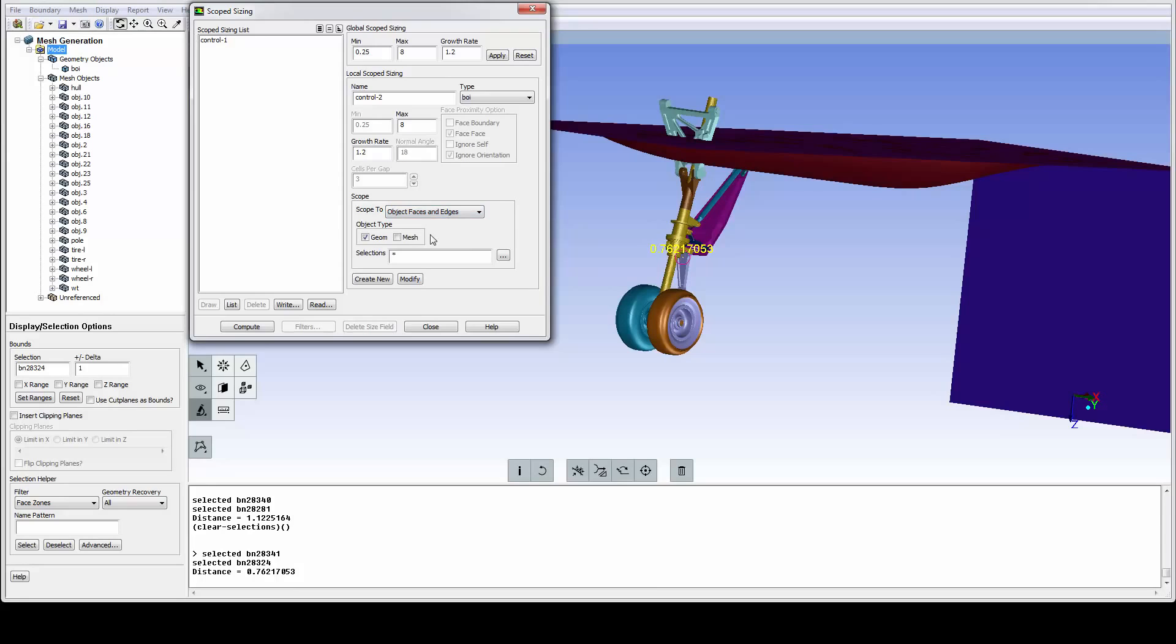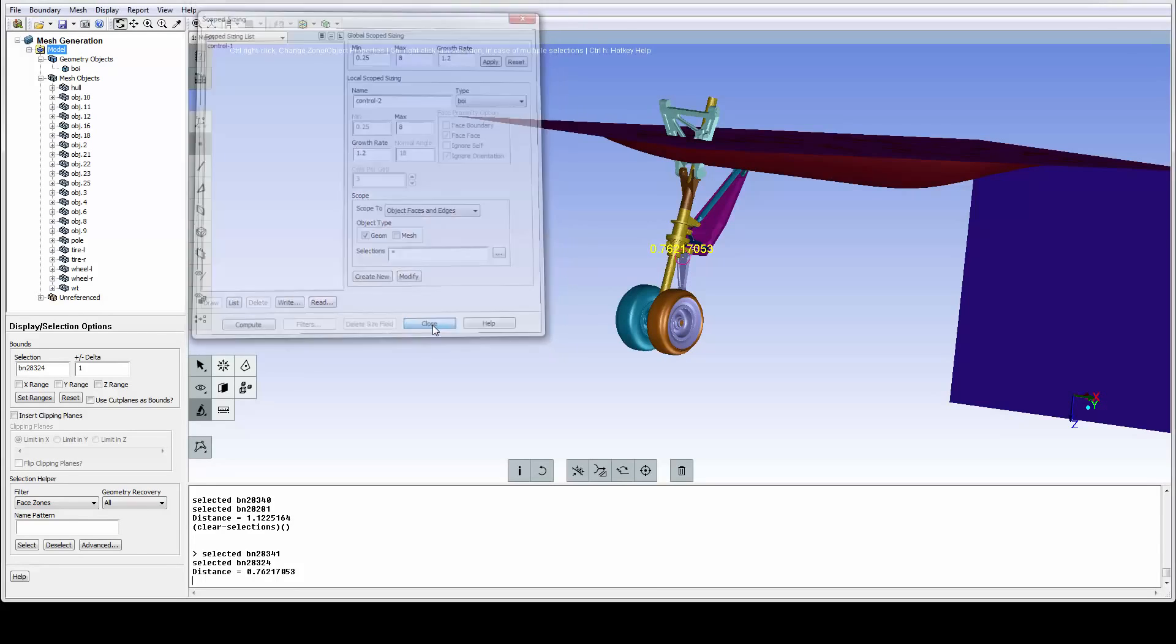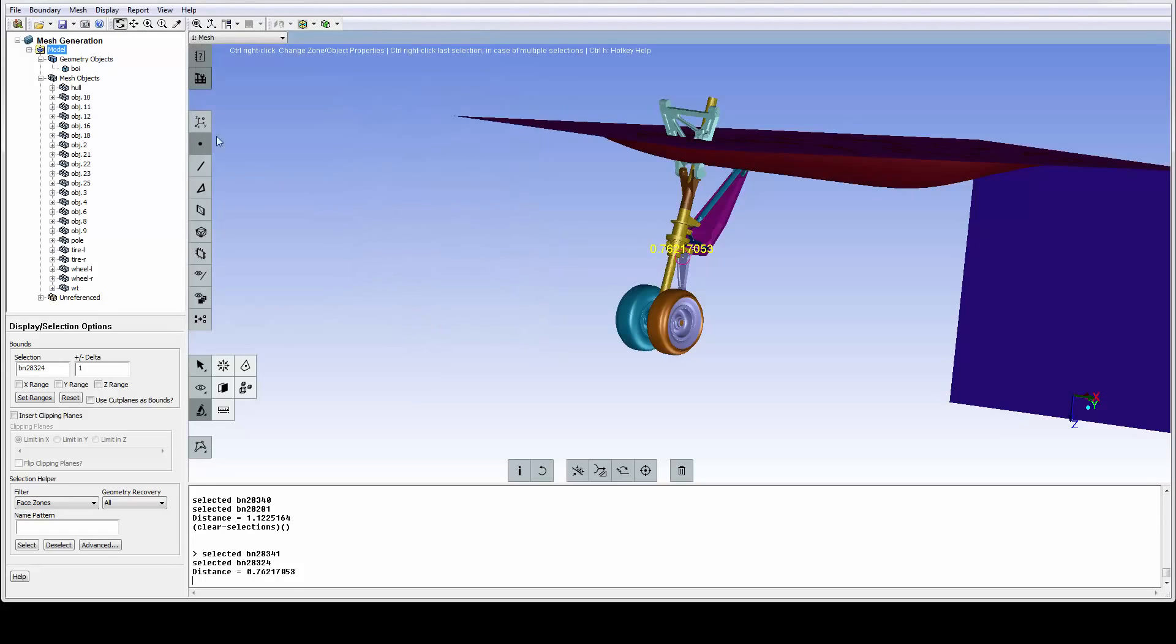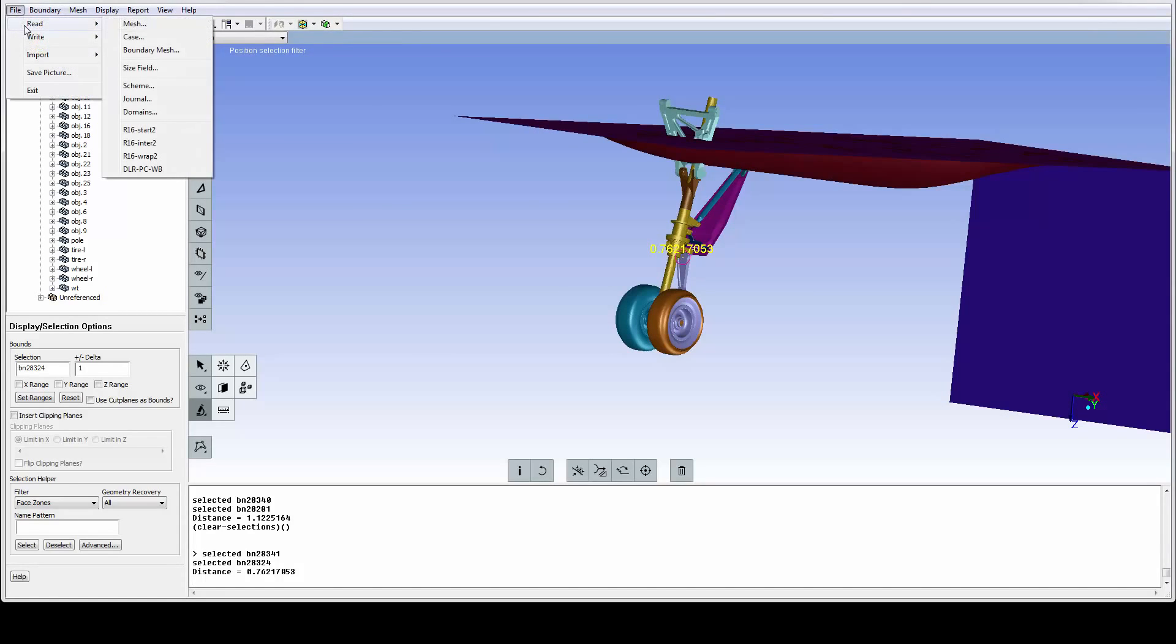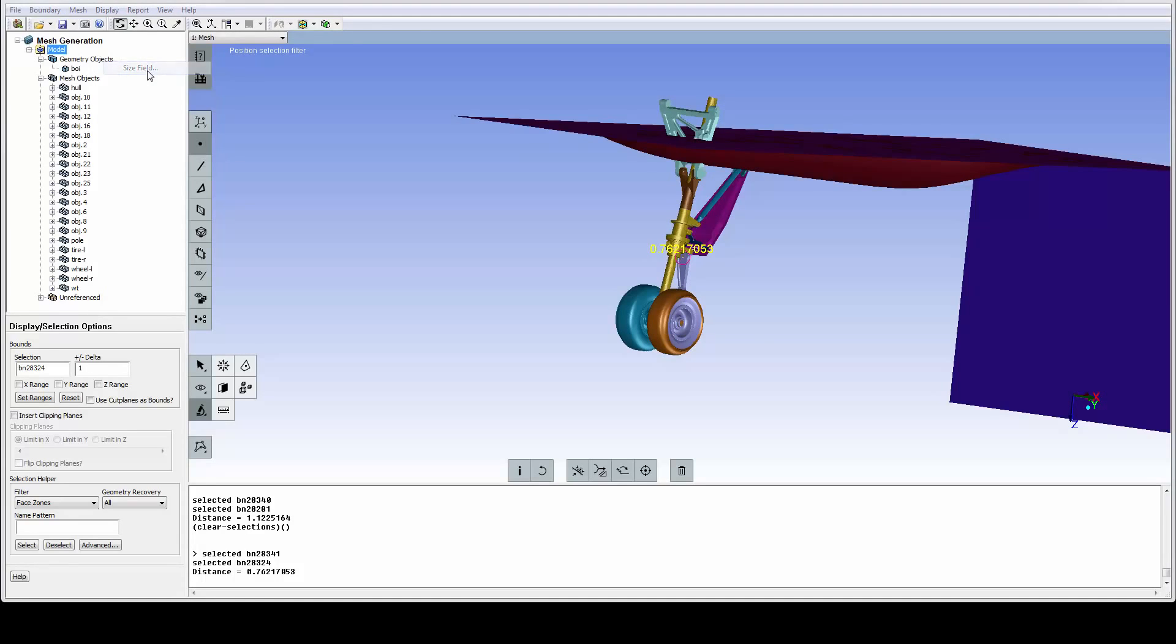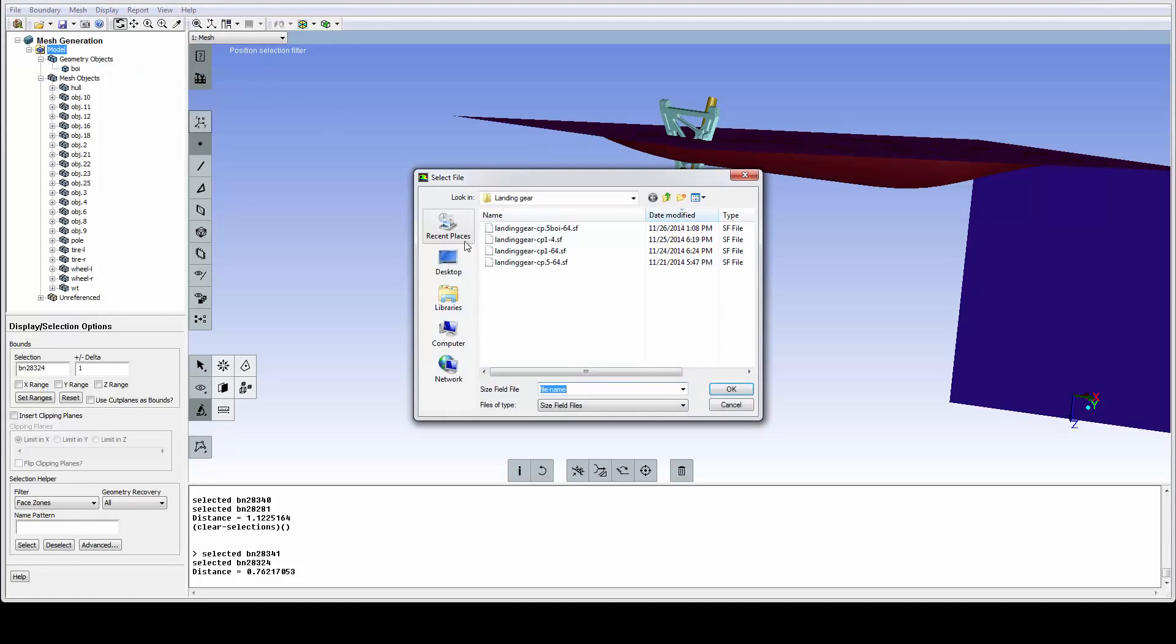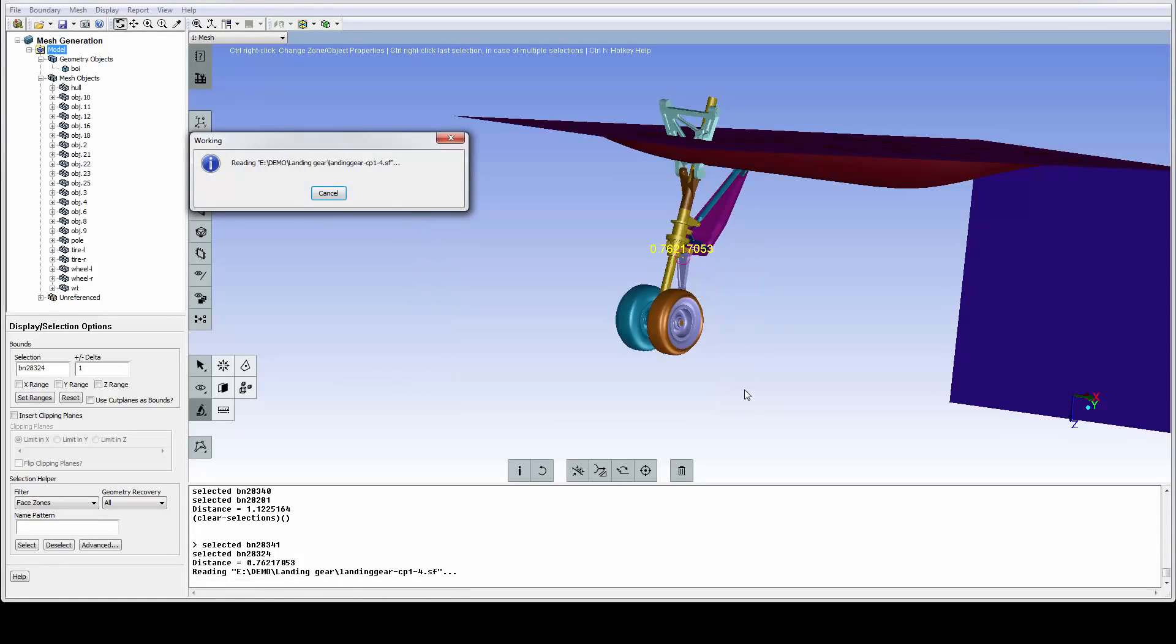Both the scoped size controls and the calculated size fields can be saved and retrieved. So let's read in a predefined size field to see what it looks like. We use the File Read Size Field option to read in a size field.